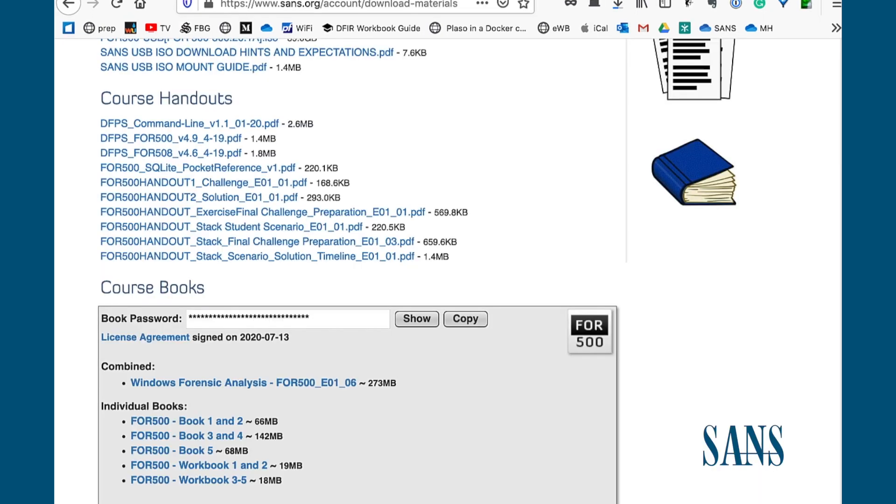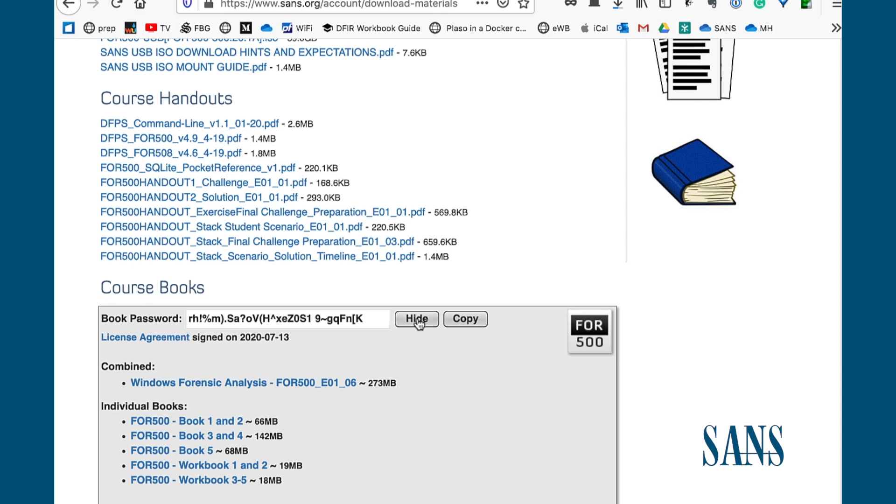Now that we've agreed to the SANS license agreement and provided our SANS portal account password, we'll be taken back to the downloads page. The course books section will now look different. In this top section we will see Book Password and click the Show button to see this randomly generated key that will allow us access to the PDFs that we've downloaded. So we can copy the key.